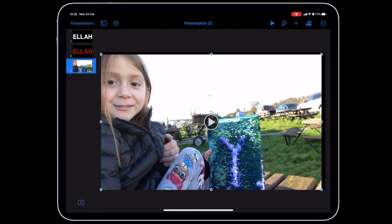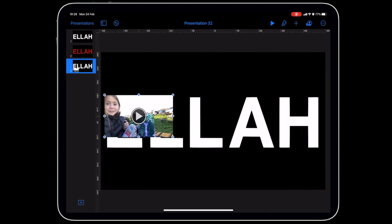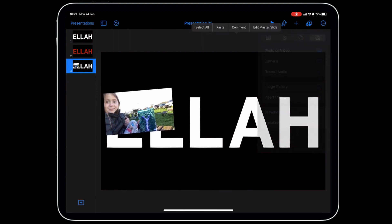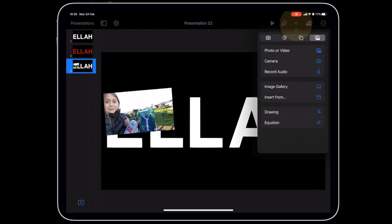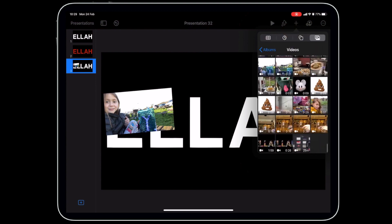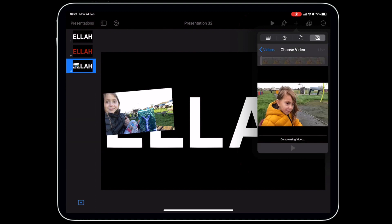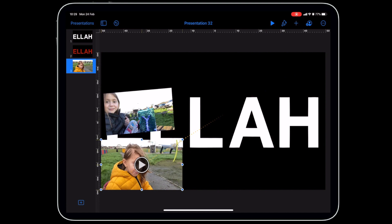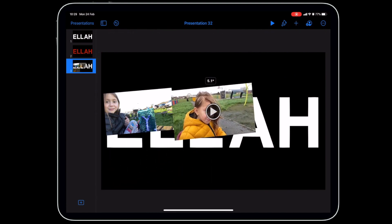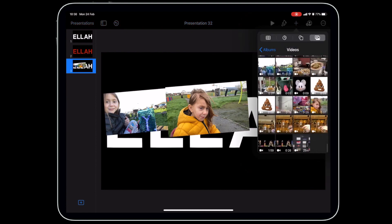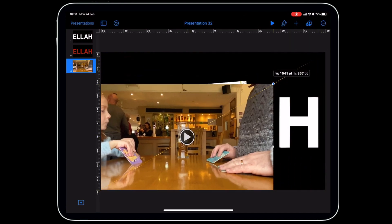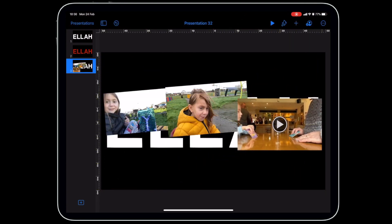Select a video and tap Use — it inserts straight into the slide. Resize and position it. Note: make sure nothing is selected when inserting a video, otherwise it will replace the selected object. Add more videos the same way, resizing and rotating each one as desired.